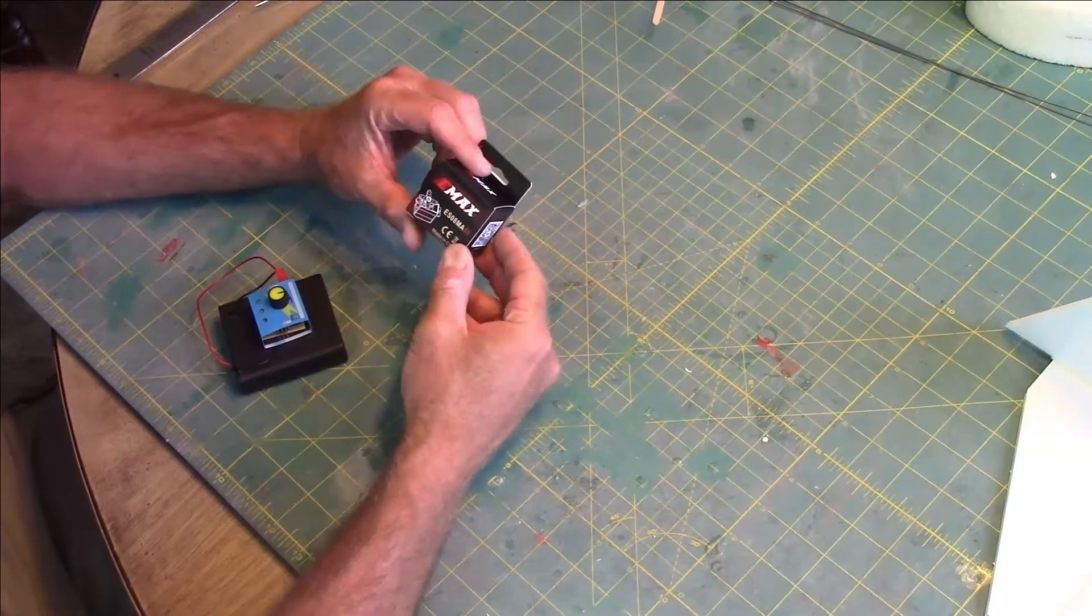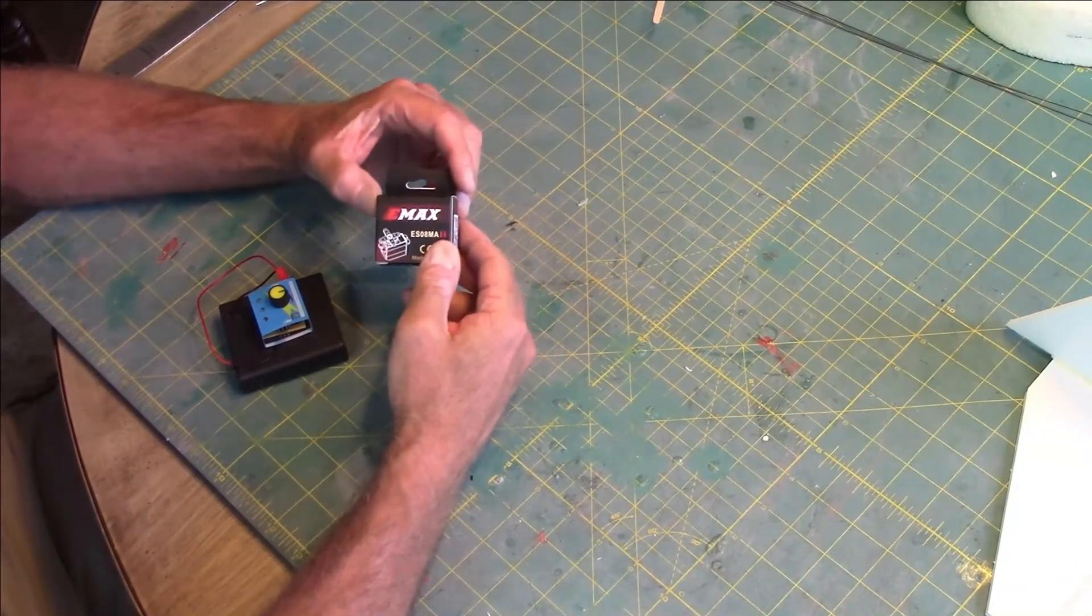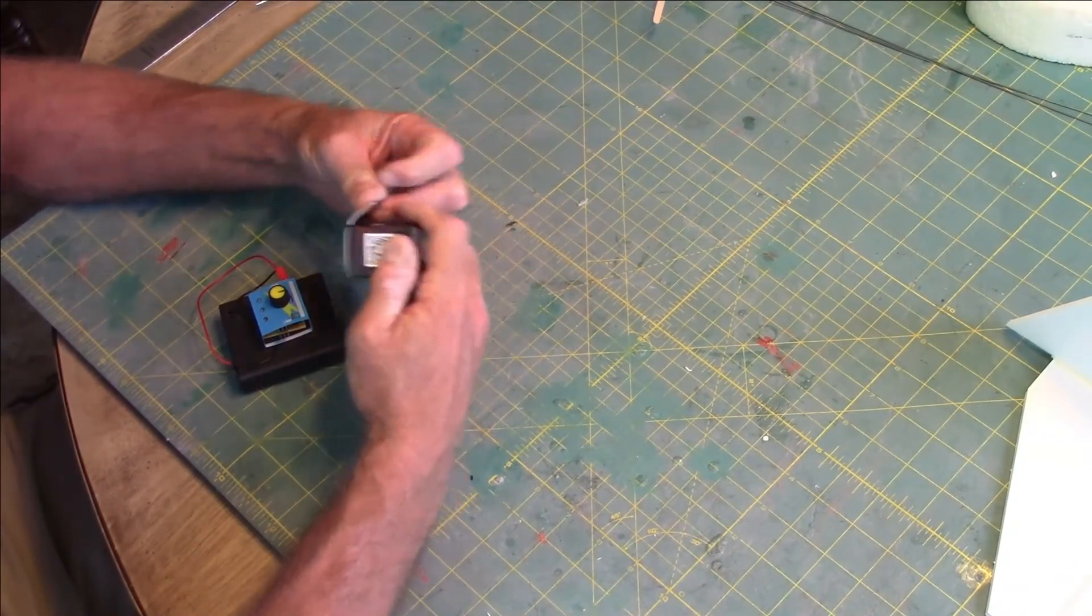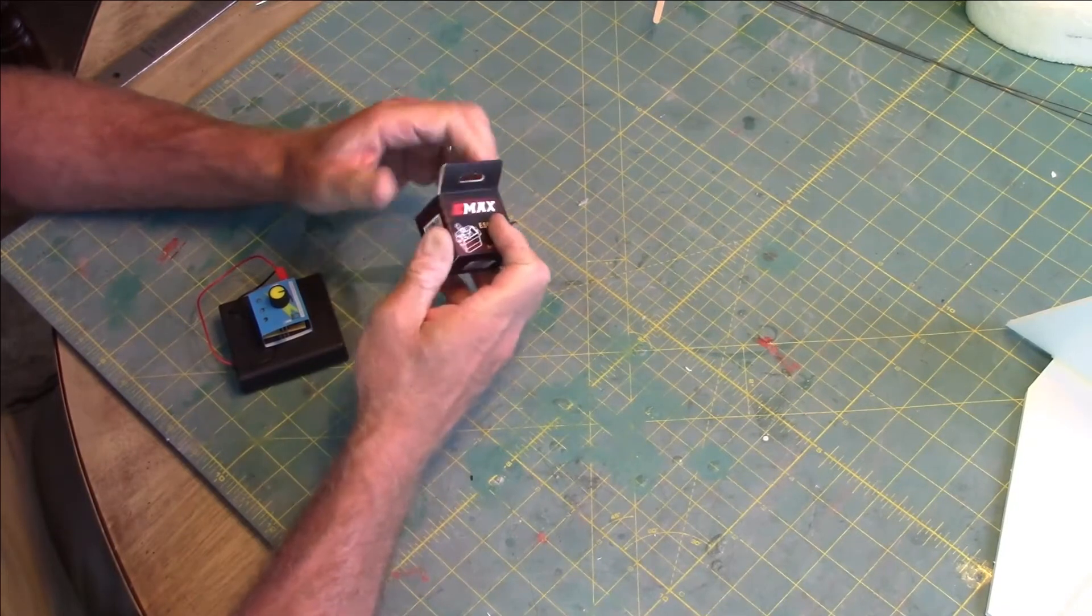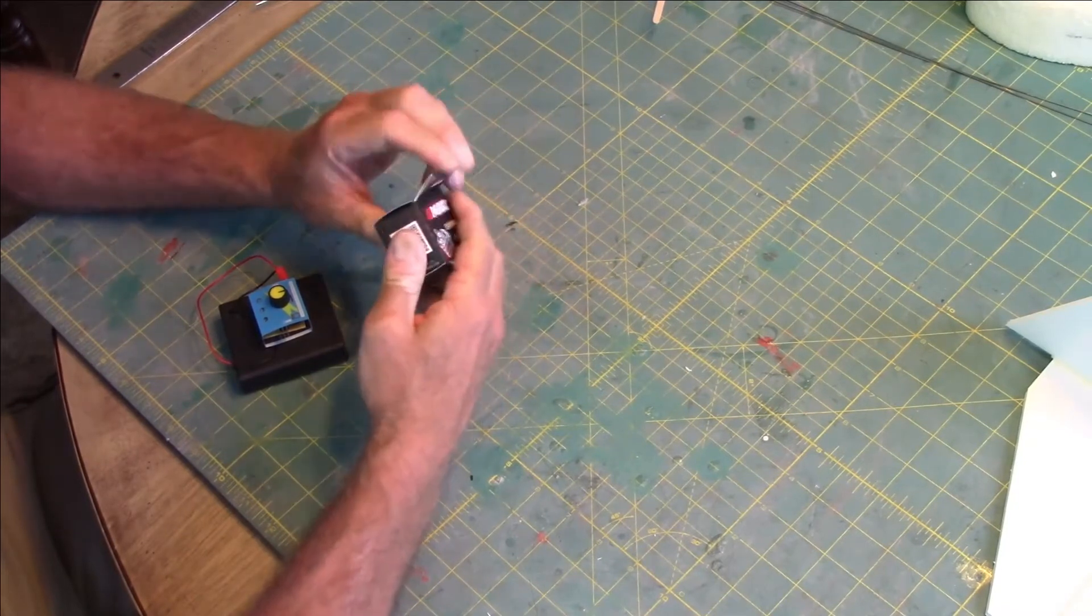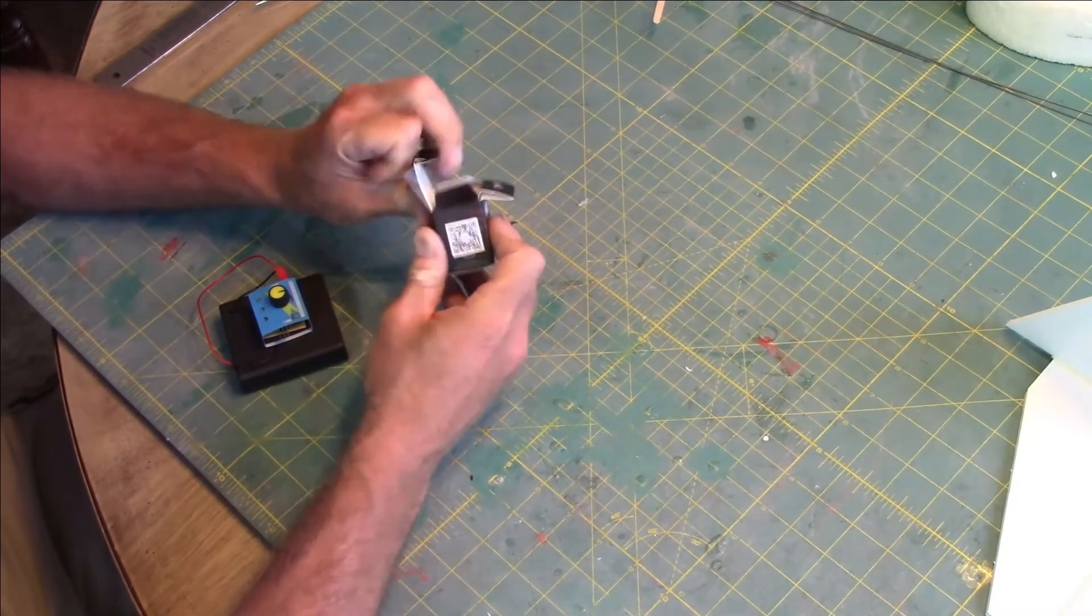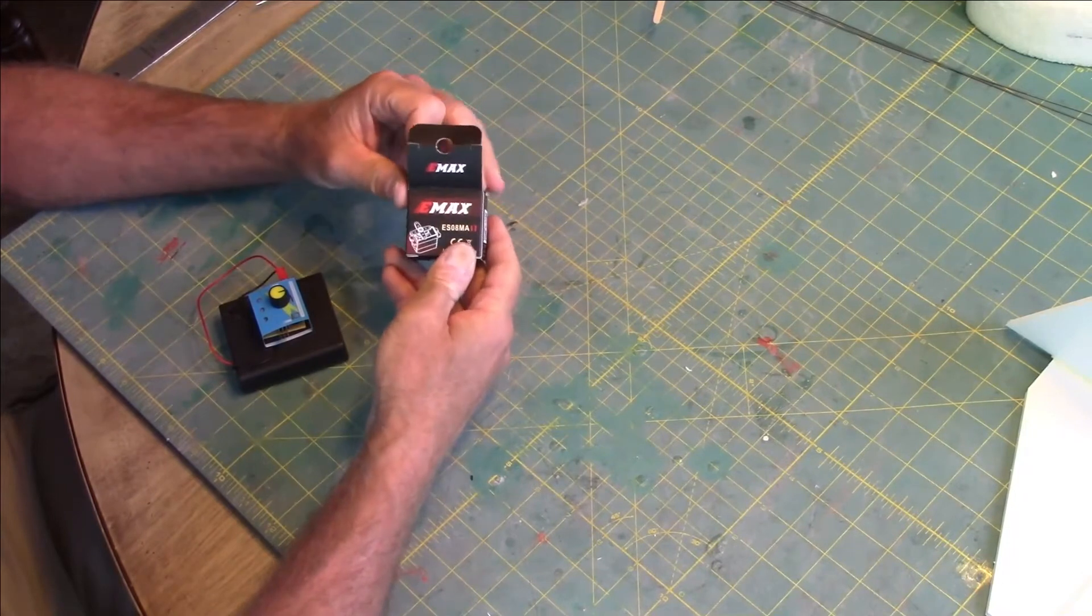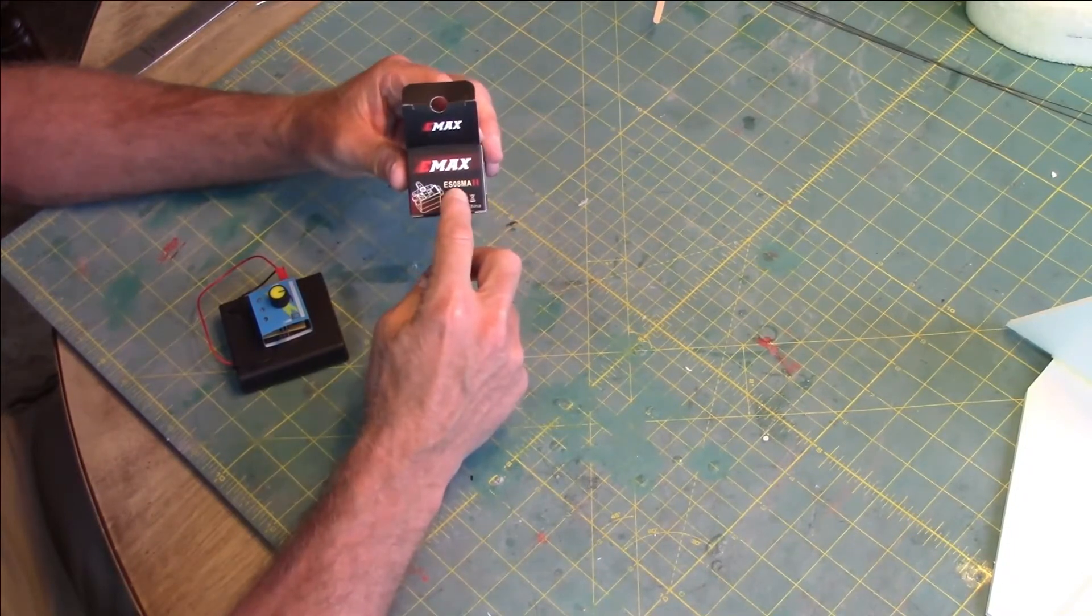Let's go through setting up our servos for this build. This information will apply anytime you're doing any kind of build like this using these servos. This is an Emacs ES08MA2 analog metal gear servo. They sell plastic gear servos too, which are a little bit cheaper.